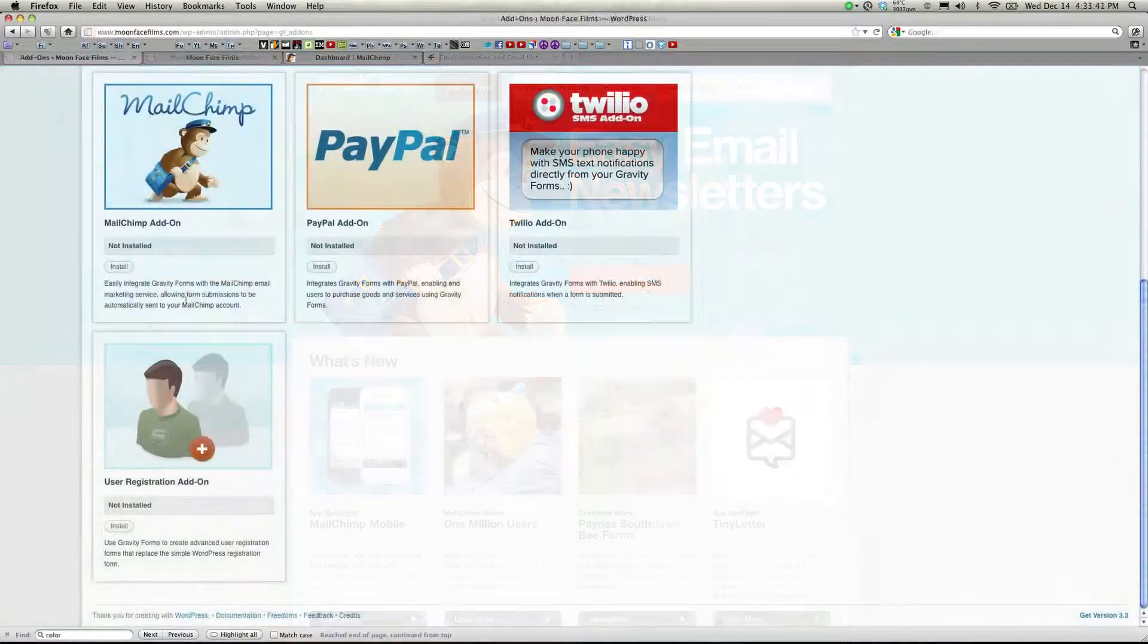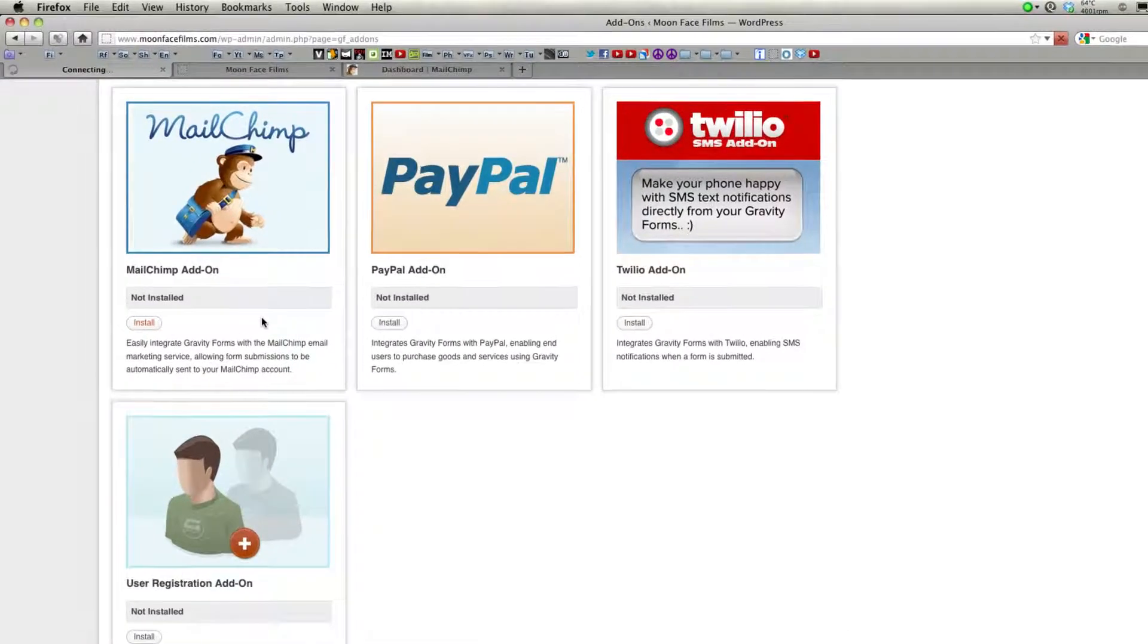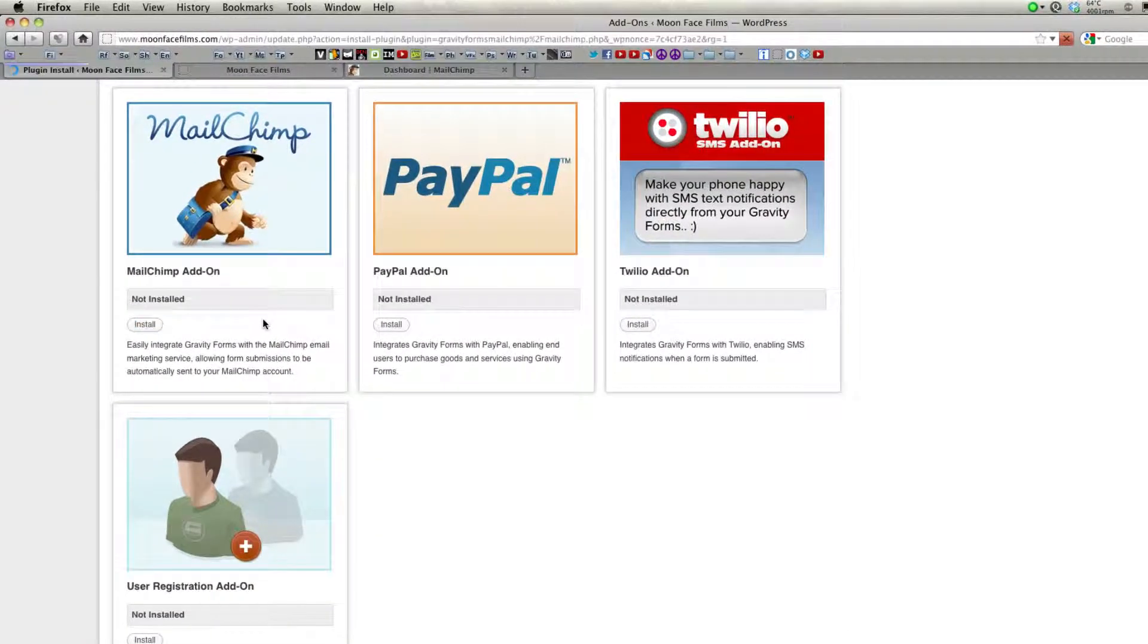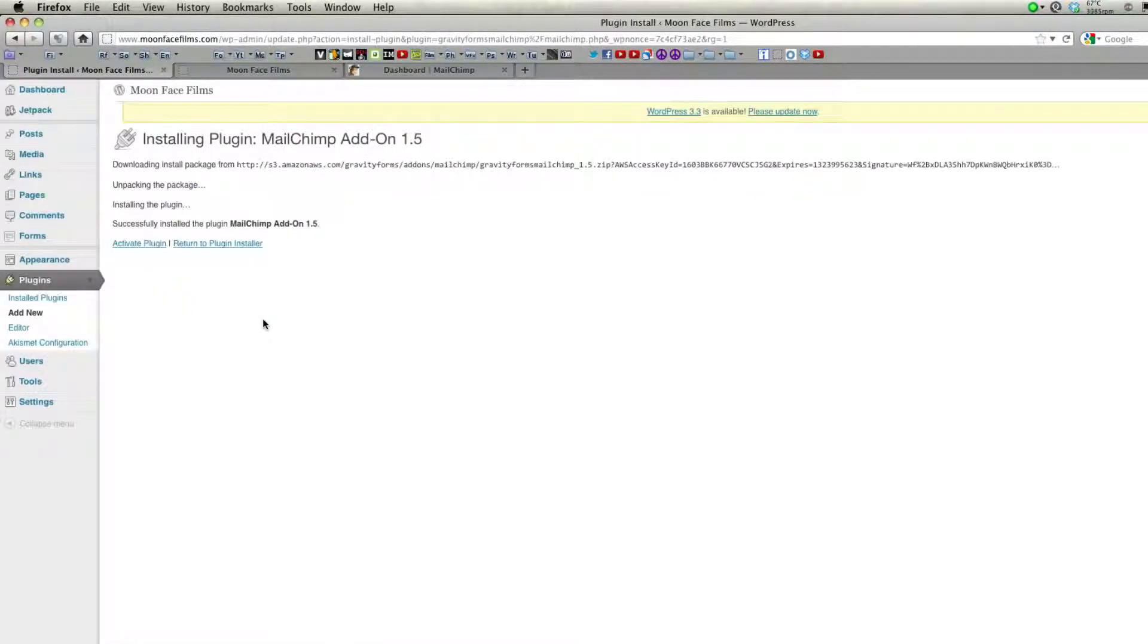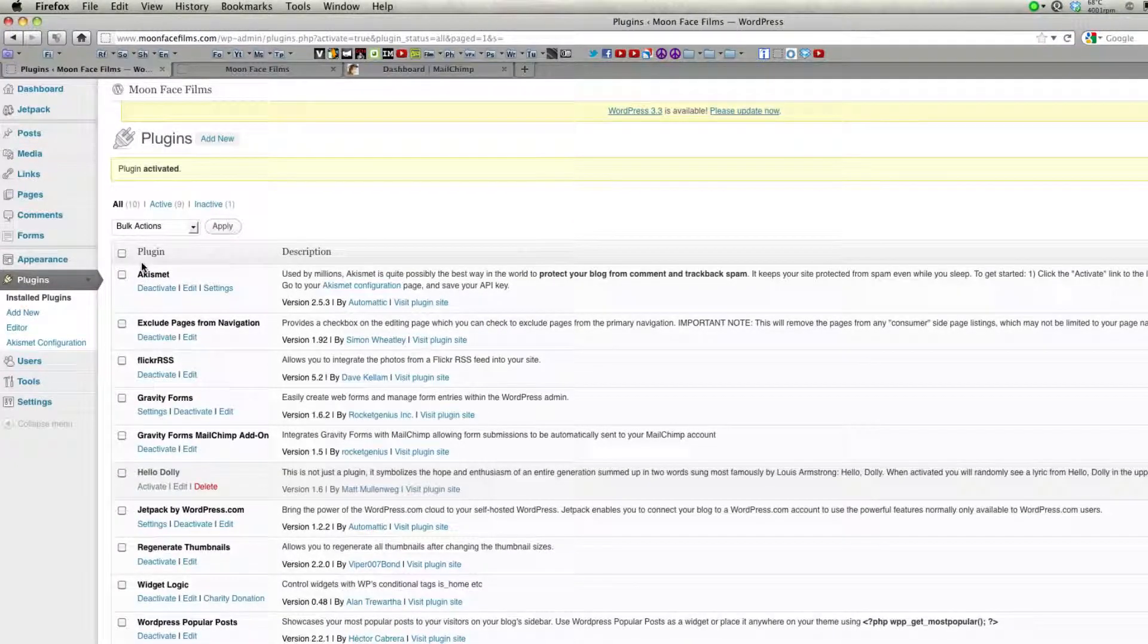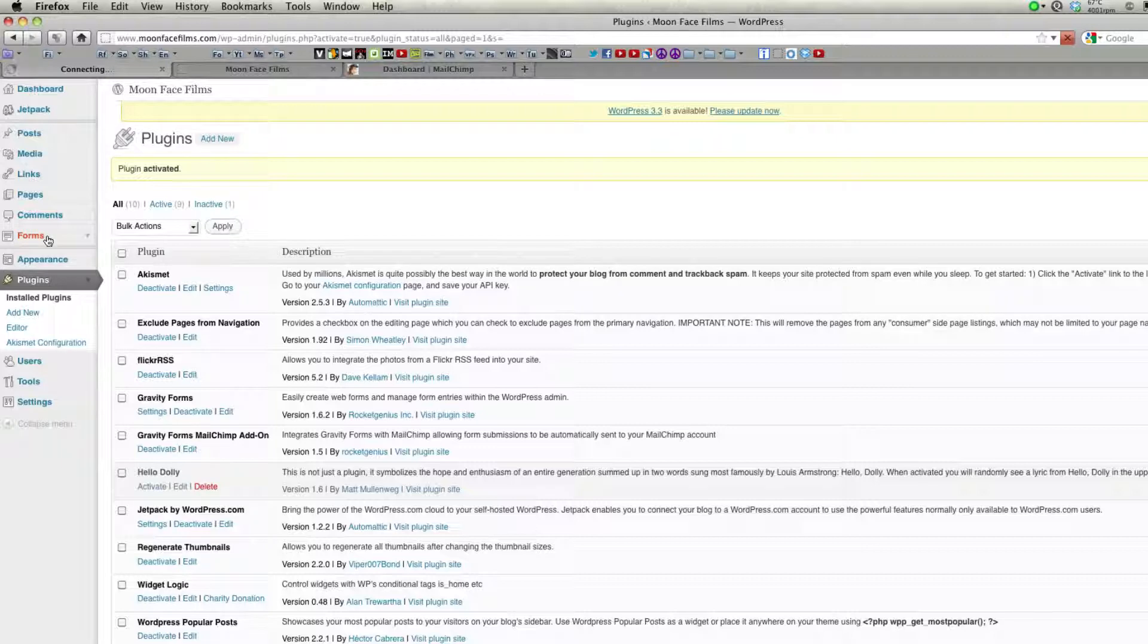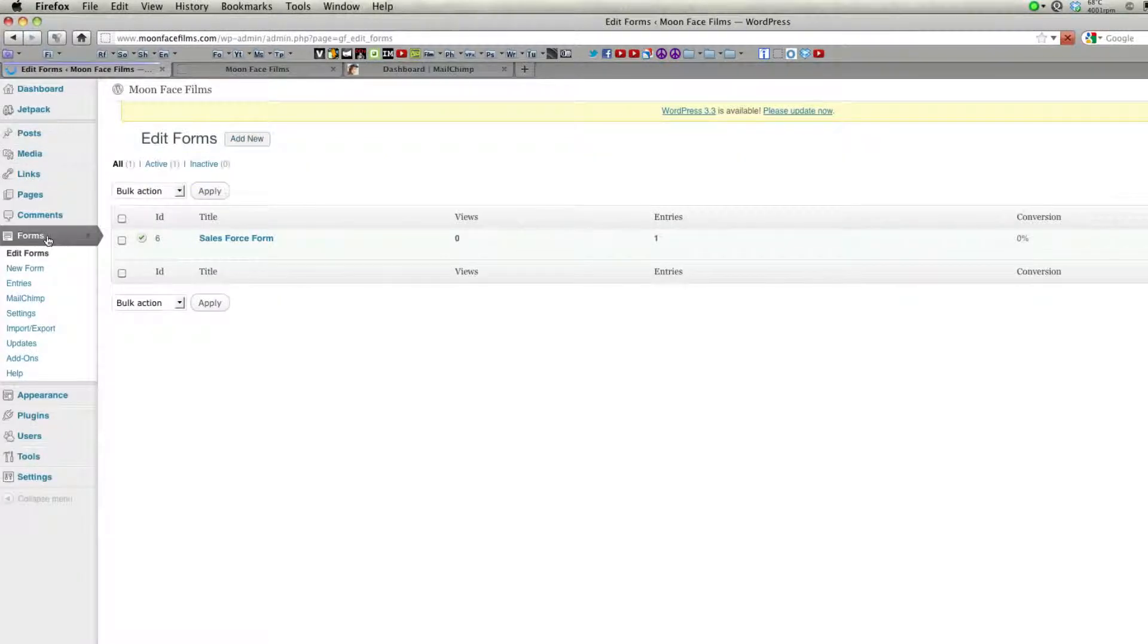Okay to install MailChimp, just go to the add-ons page of Gravity Forms and click install. Activate the plugin. Go over here to the left side panel and click forms. And you're going to click on MailChimp.